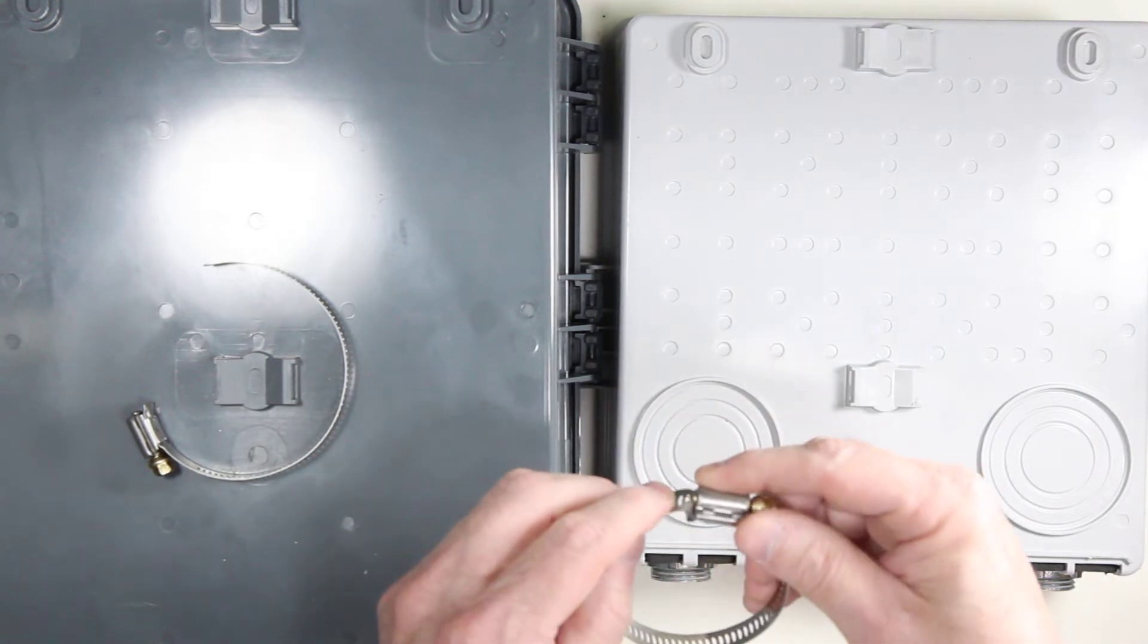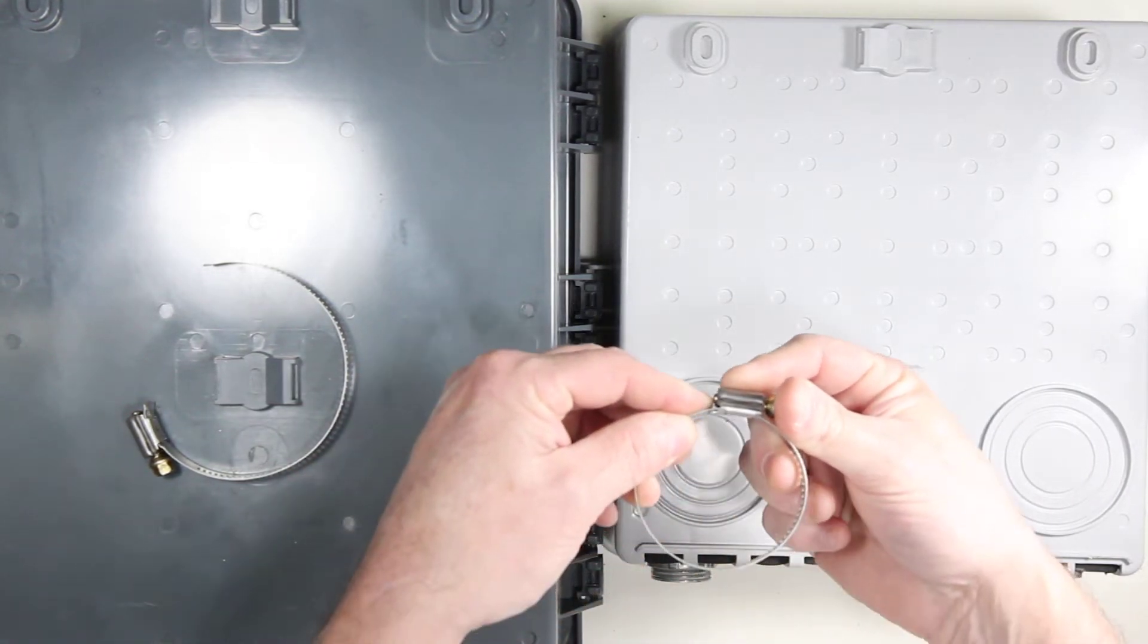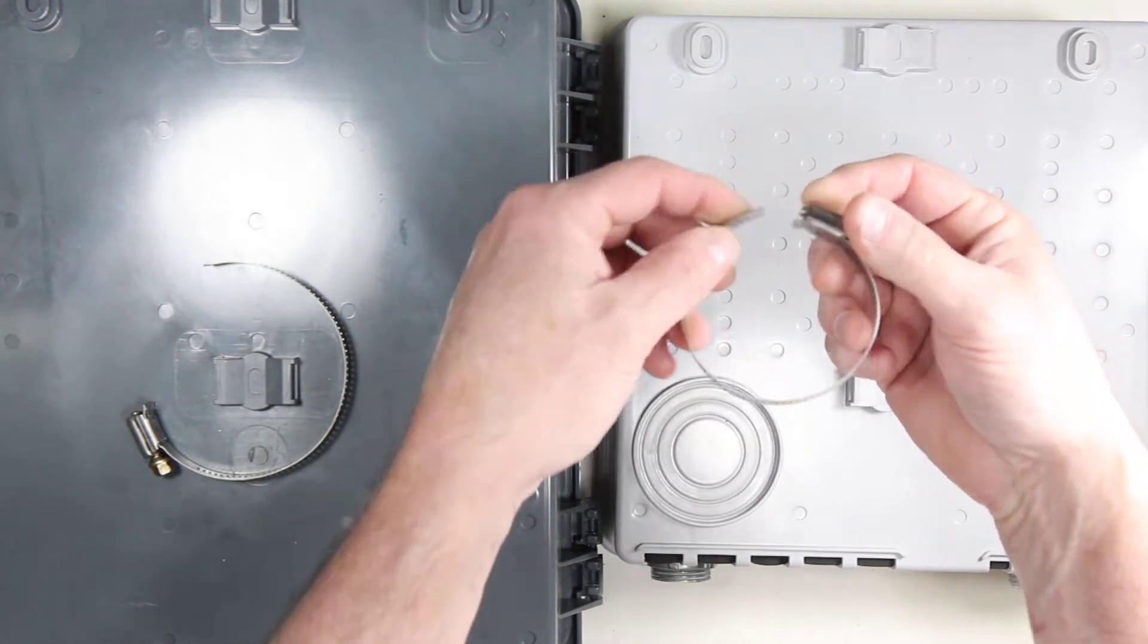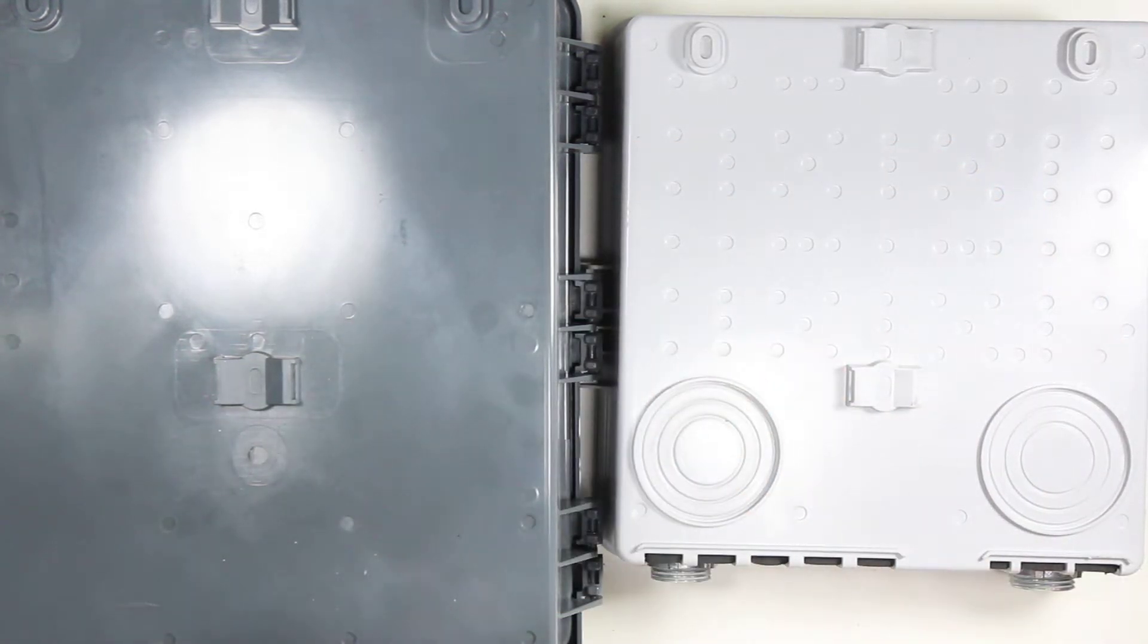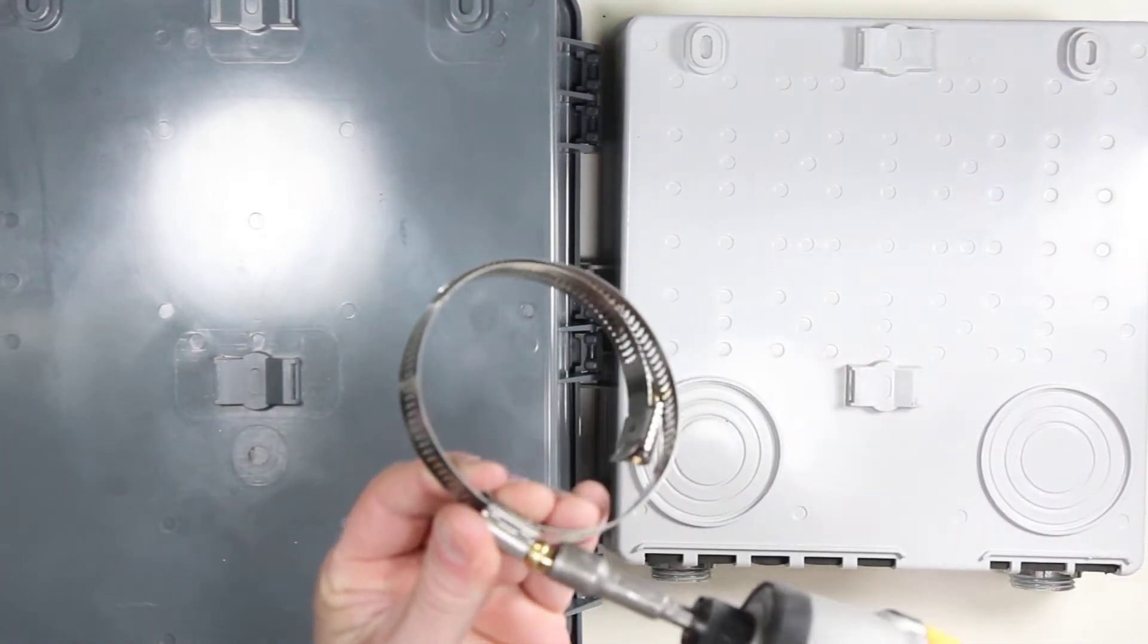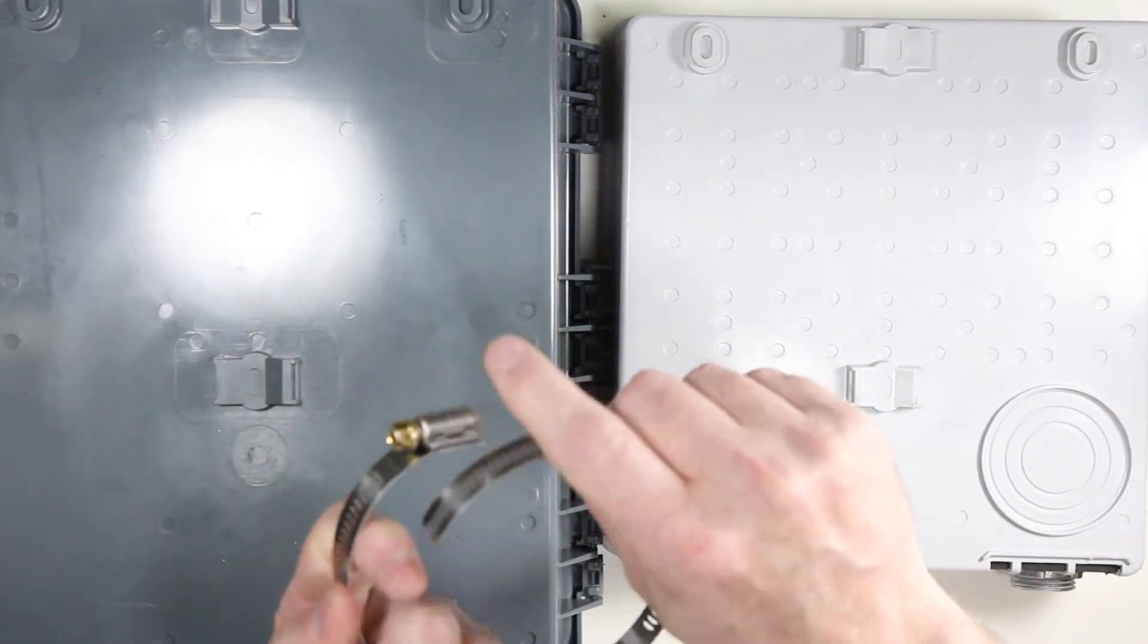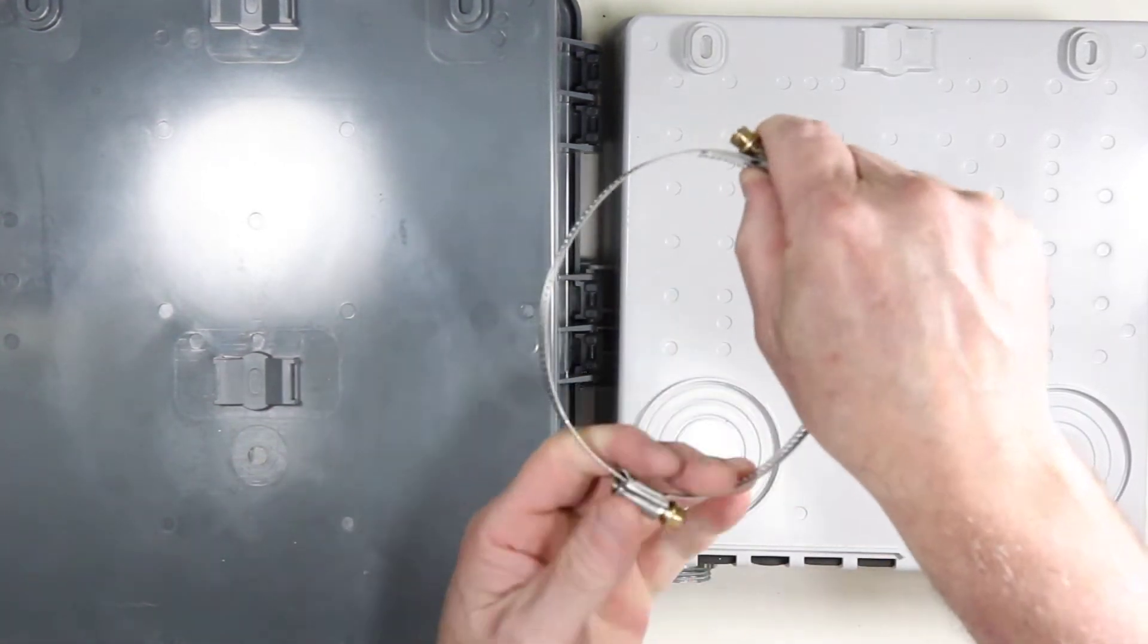With one single band clamp from HolidayCoro, you can mount a two-inch diameter pole, and you can combine these together. Two clamps produce a four-and-a-half-inch diameter pole.